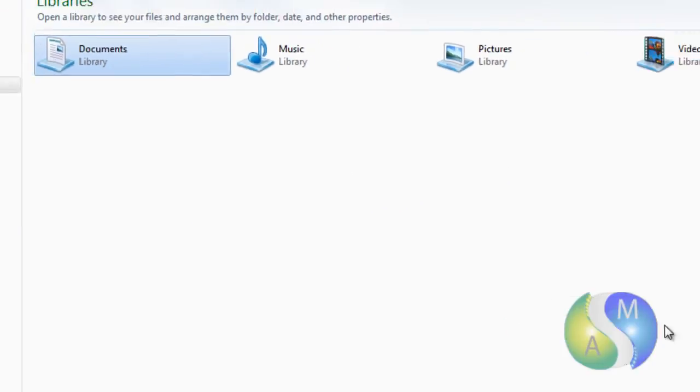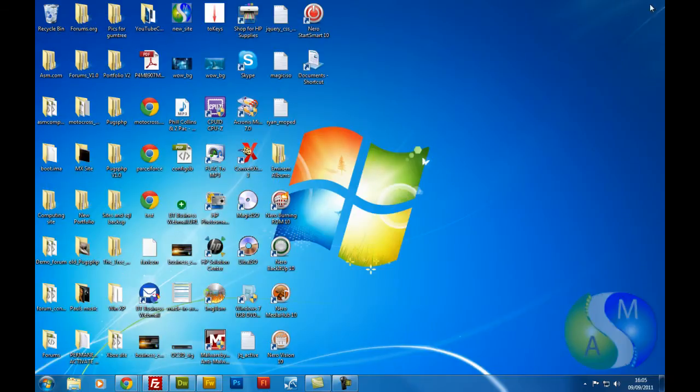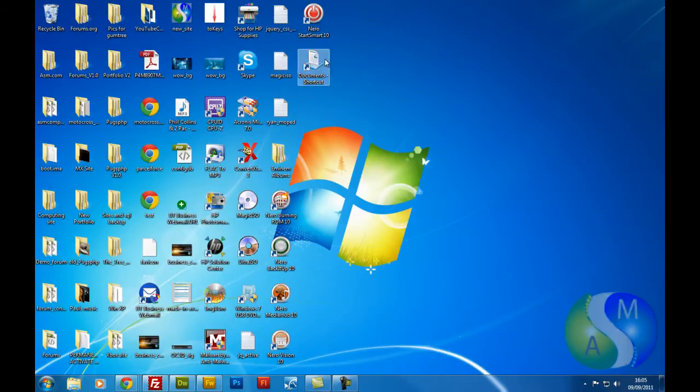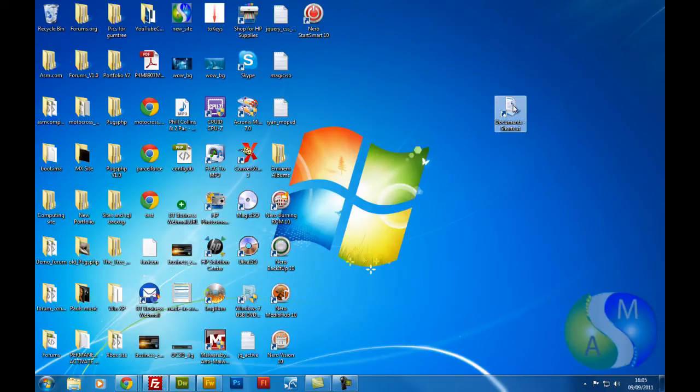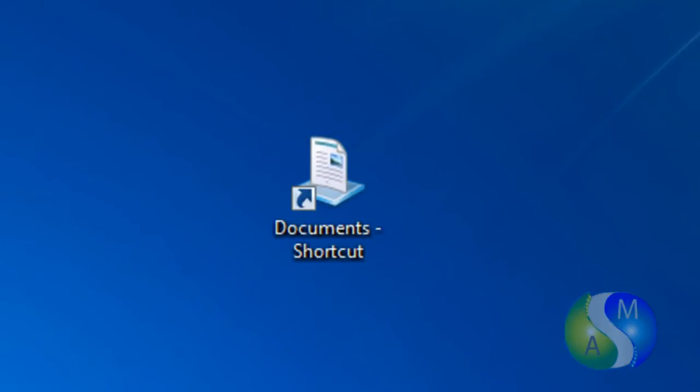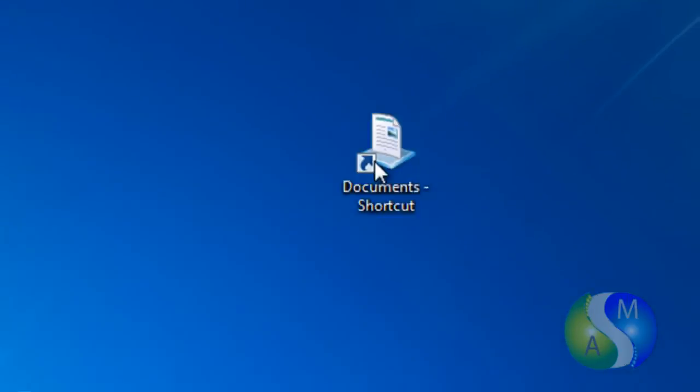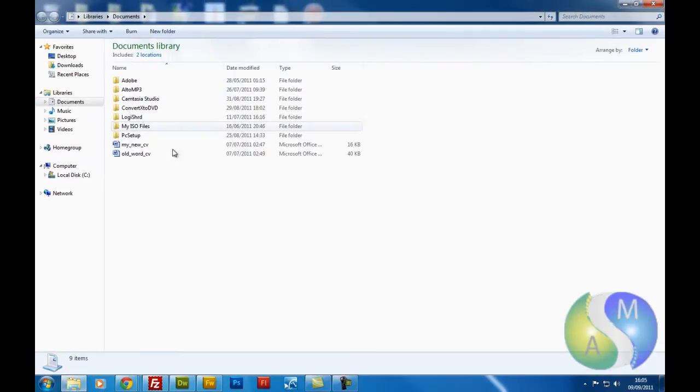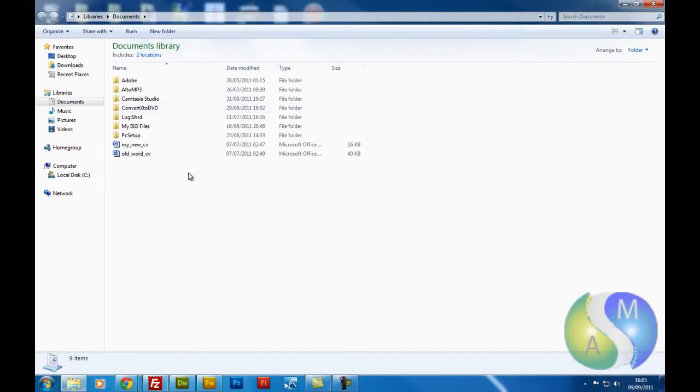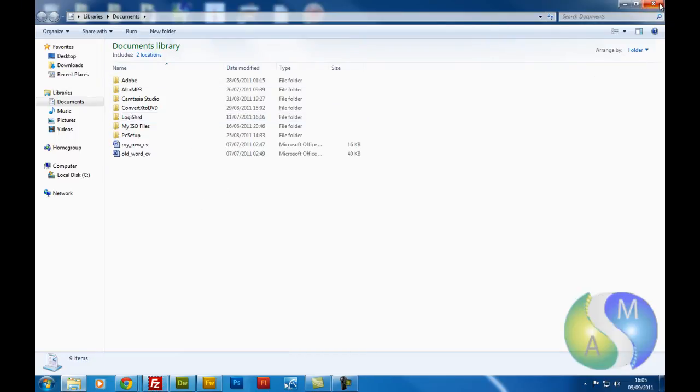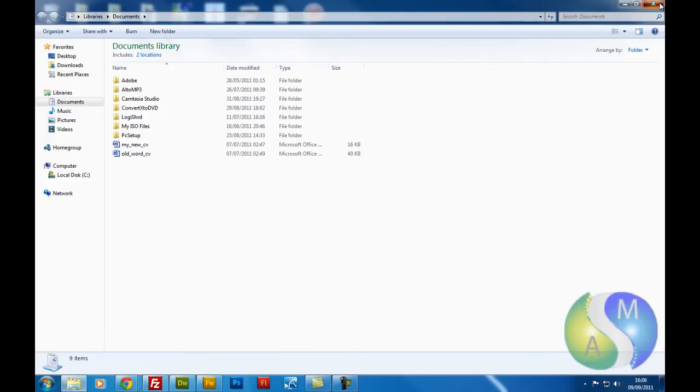So now I can close that, and here is the document shortcut that I've just created. So if I was to double click that, obviously it would take me into whatever I've got in this documents library. As I said, this can be used wherever you need it. I'm just literally giving you an example folder that I'm using. So I'm going to close that again.